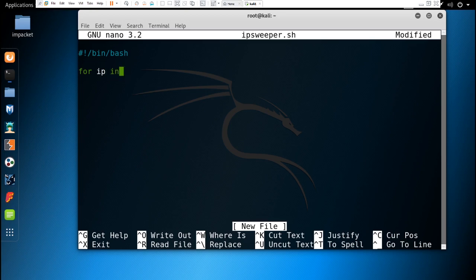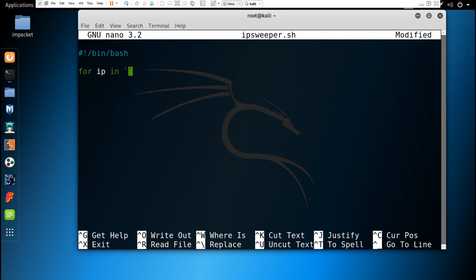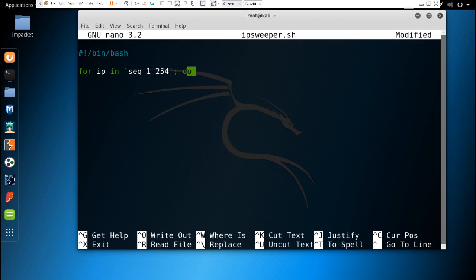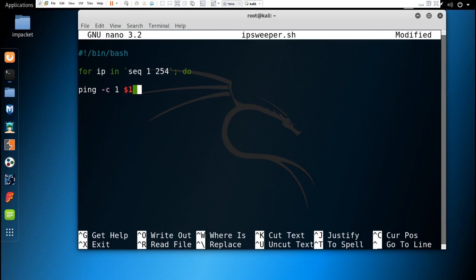Now we have to write the script. For IP in sequence 1 to 254, it's the backtick sequence. We have to write seq 1 254. This is a kind of loop - it is going to check between 1 and 254, and we're going to ping that whole IP.